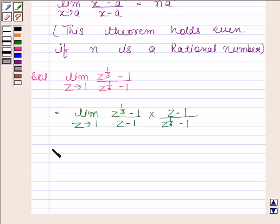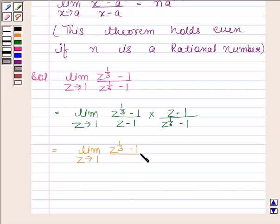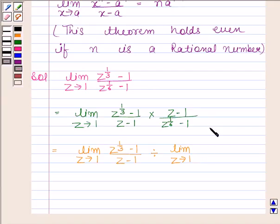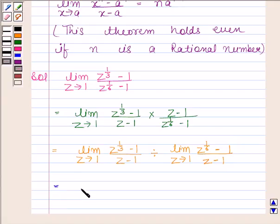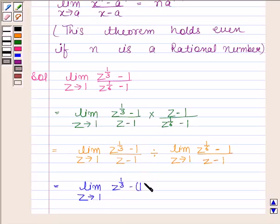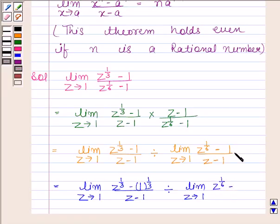We can write this expression as limit z tends to 1 of z to the power 1 by 3 minus 1 upon z minus 1, divided by z to the power 1 by 6 minus 1 upon z minus 1. We write 1 as 1 to the power 1 by 3 in the numerator and 1 as 1 to the power 1 by 6 in the denominator.